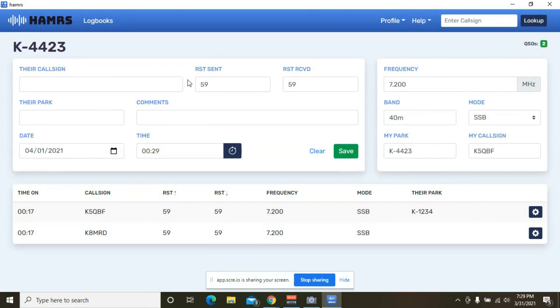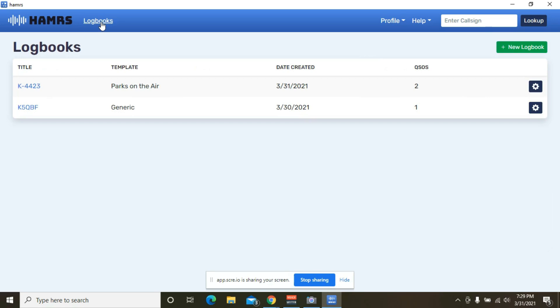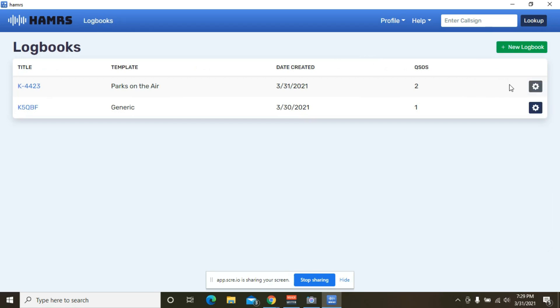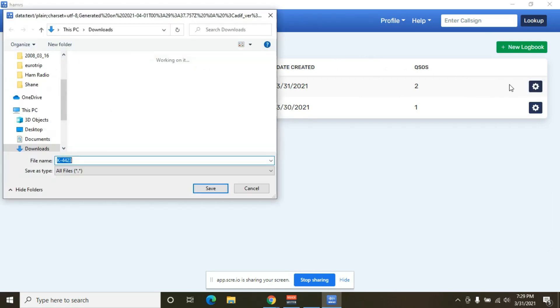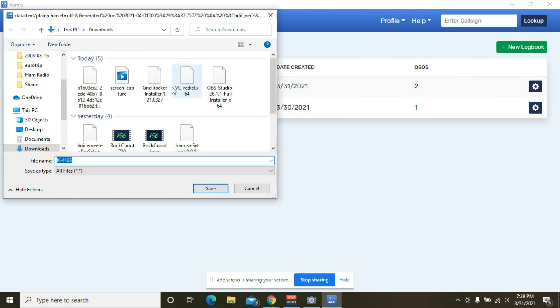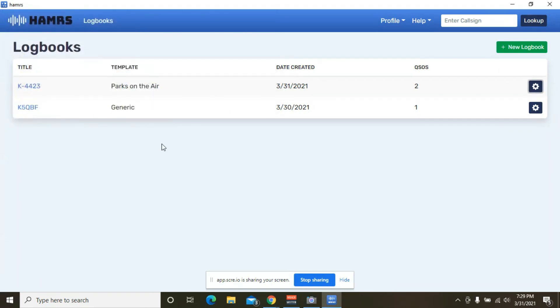All right. So once everything is done and you've finished your activation, go back up to your log book, hit this little button here and you can export that ADI file. There you go. And all you have to do is save that in the proper format and then send that into your coordinator and you are off to the races.